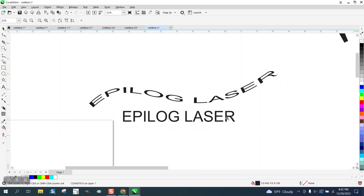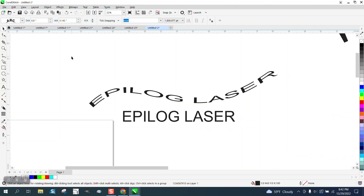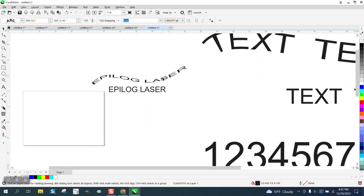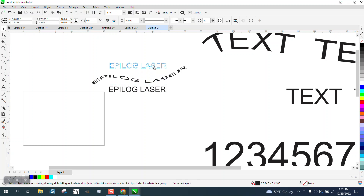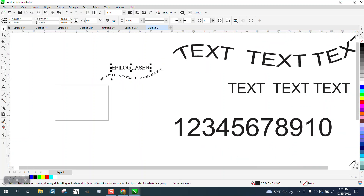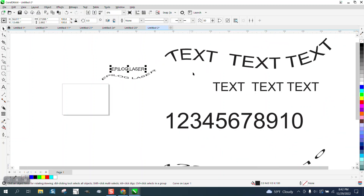Hi, it's me again with CorelDraw Tips and Tricks. Last night I did a video on using the artistic media tool brush for a rope, and somebody questioned today if you could do it with text. Well, you can.